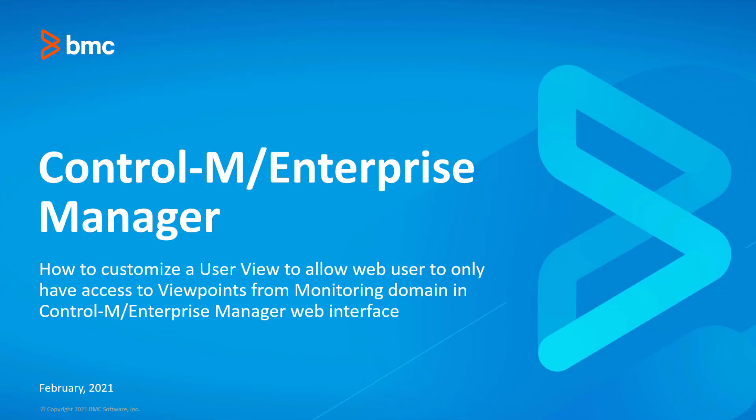Welcome to the support videos for Workload Automation video series. This Control-M video shows how to customize a user view to allow web user to only have access to viewpoints from monitoring domain in Control-M Enterprise Manager web interface.